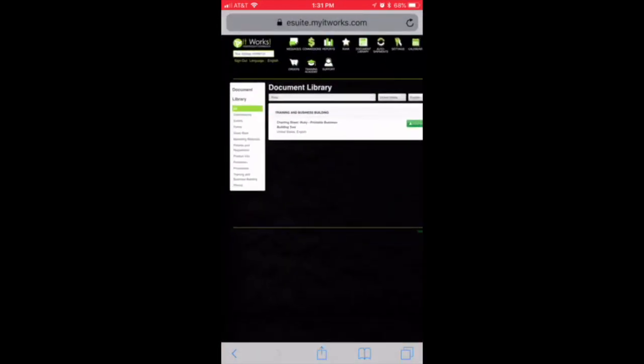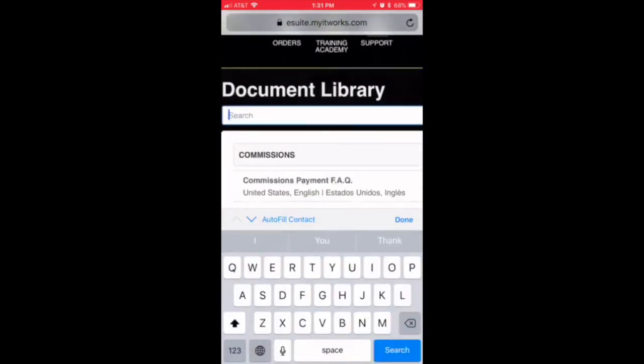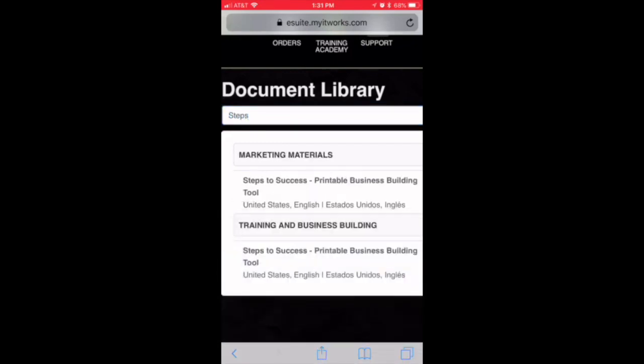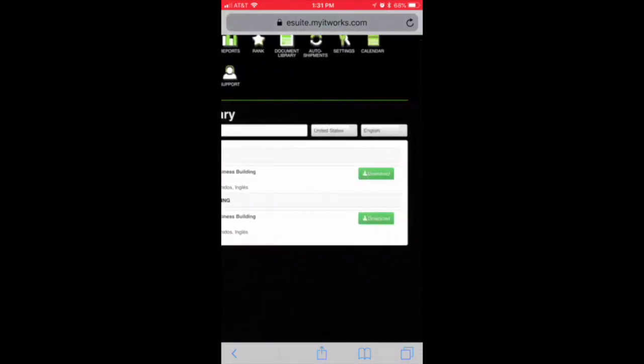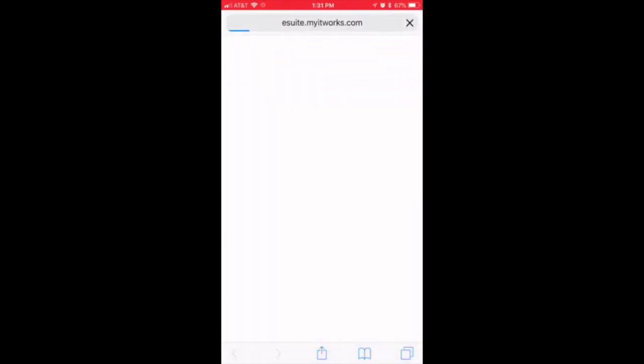All right, now we're going to print something else. Type in the word steps and you'll see there where it says steps to success. You need to get in the habit of printing that out each month and we are going to try and fill it, but I want you to at least see it so that now you know what we're talking about when we talk about the steps to success.